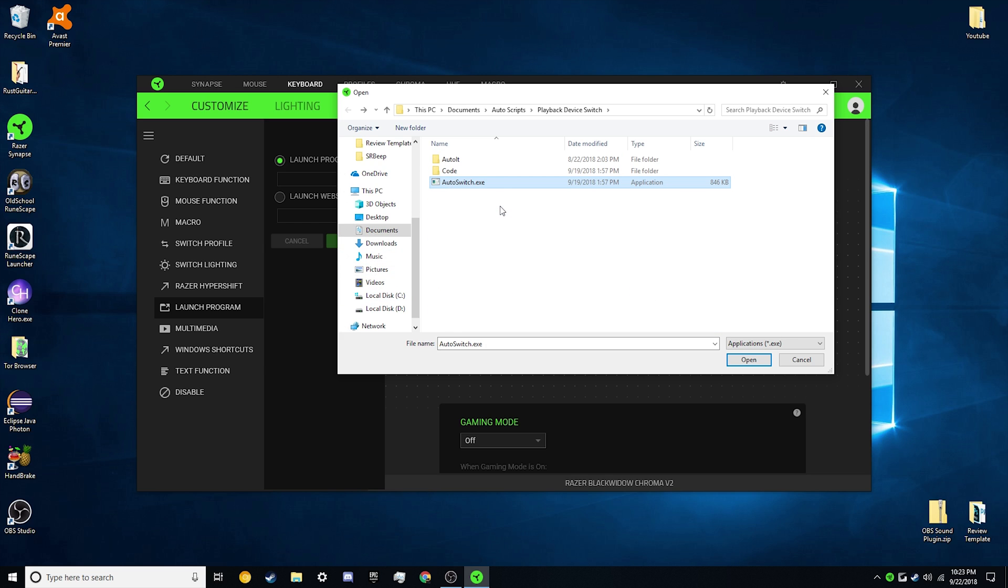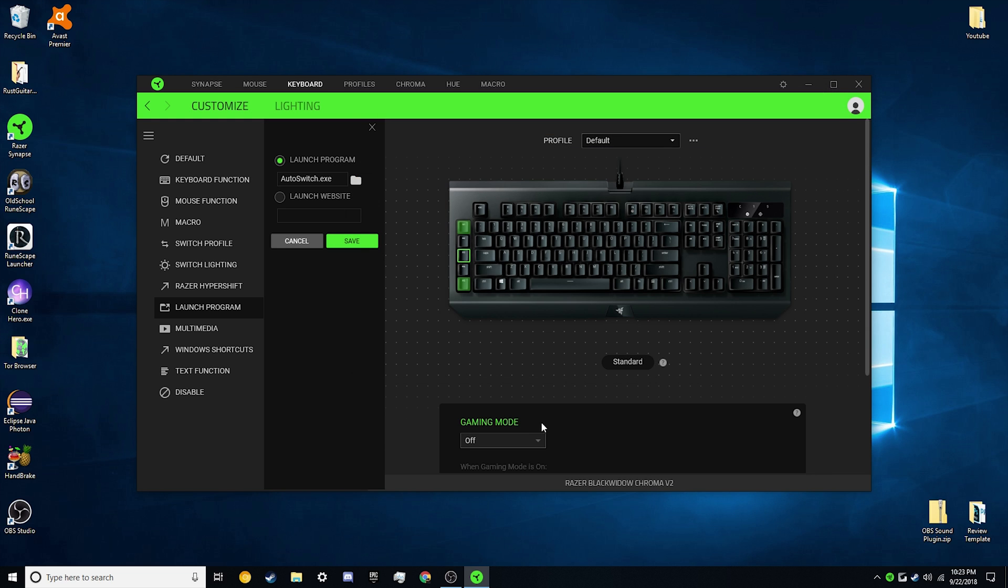So we're going to go back. So for this tutorial, our autoswitch.exe, we're going to open, save, bam, done.